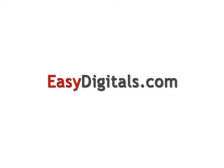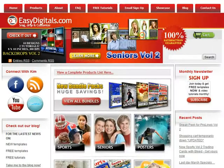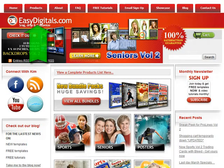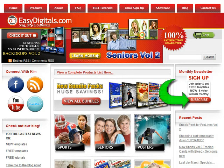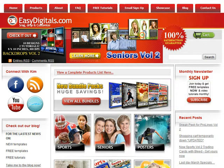Hello, and welcome to a new EasyDigitals.com video tutorial. You can get all of our high quality Photoshop and Photoshop Elements templates at EasyDigitals.com — just click on the Products button. And don't forget to sign up for our monthly newsletter. We give away free templates and tutorials each and every month, along with product update info and coupons.